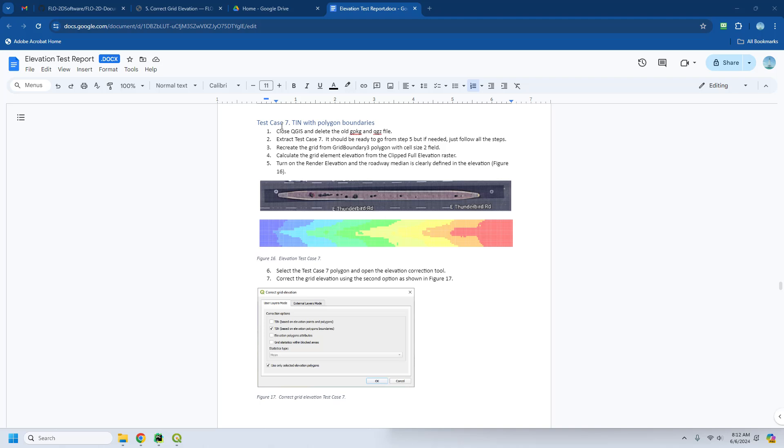Okay, test case 7 will use a 10 with polygon boundaries. You can see that it's option 2 of the correct grid elevation tool.